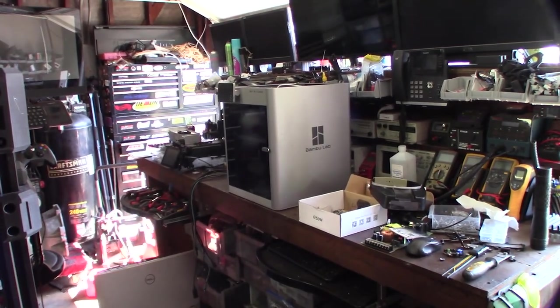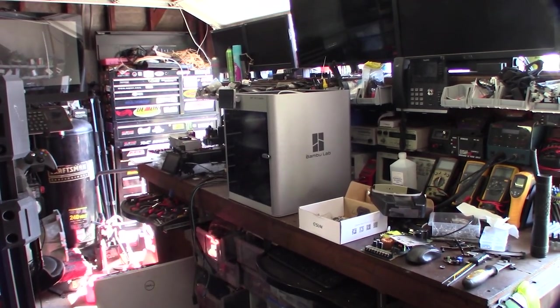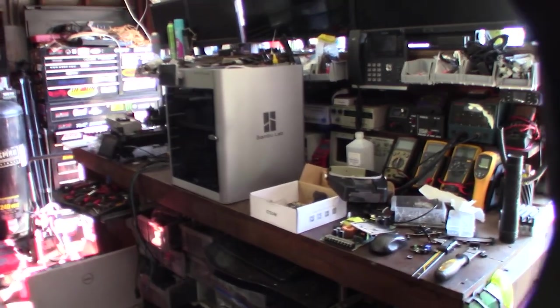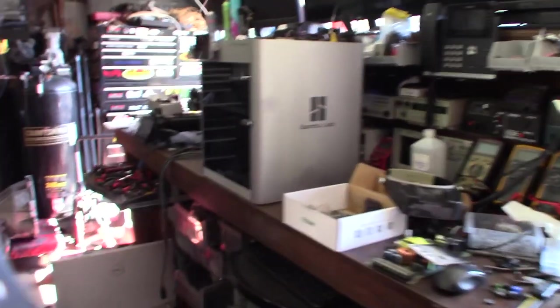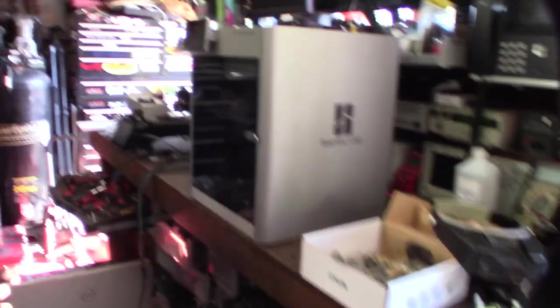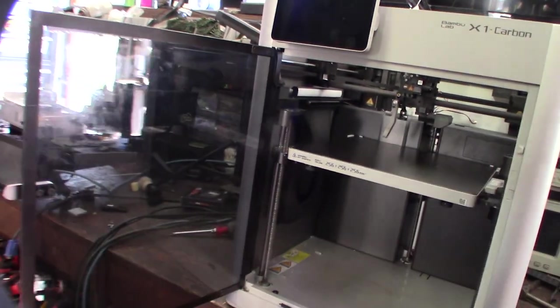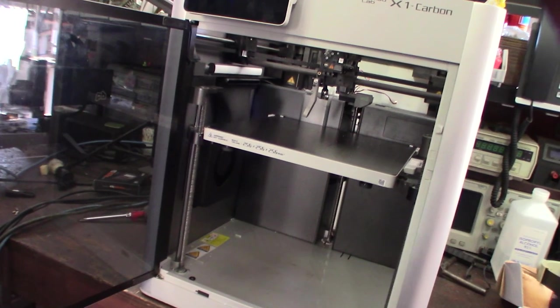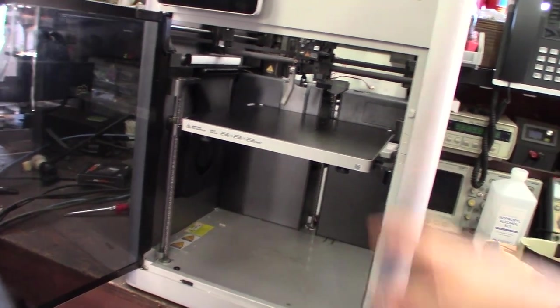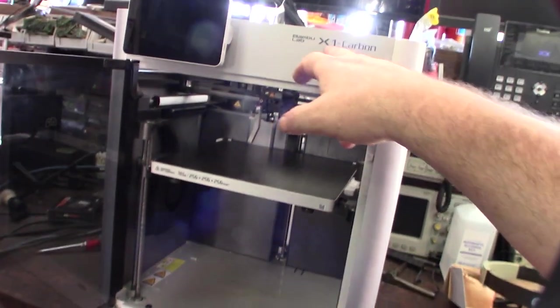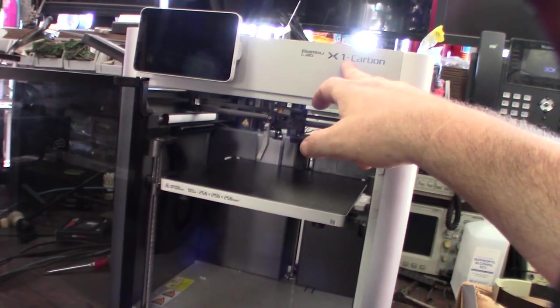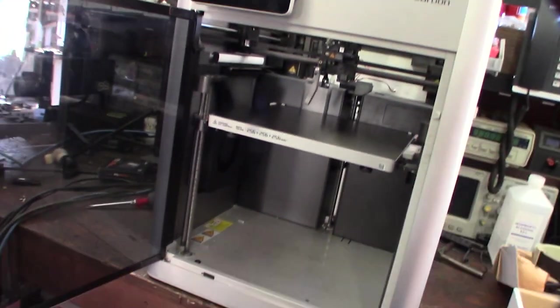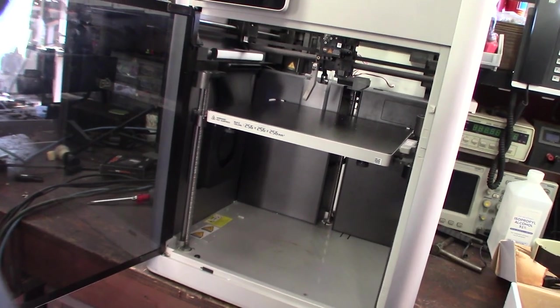Hey guys, what's up? Take a look what's on my workbench here. Pretty stoked, it's not for me - it's actually a 3D printer I'm fixing. It's the first time I've actually worked with the Bamboo Labs Carbon X1.